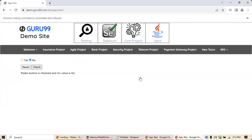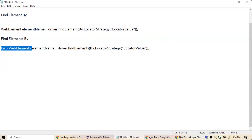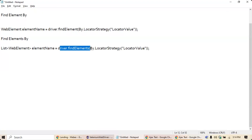Now, once you understand this, I want to identify web elements in bulk. For example, if I wanted to see how many radio buttons are there in my application, I'm going to use findElements by. To collect multiple elements of the same type, you use a List. The syntax is: List<WebElement> elementName = driver.findElements(By.locatorStrategy("locatorValue")).